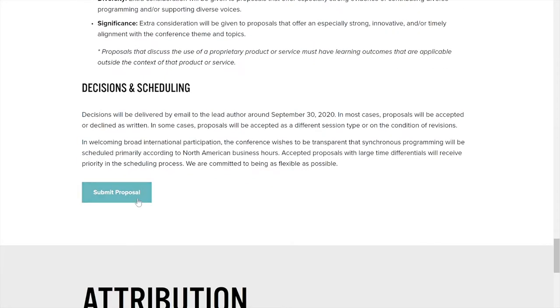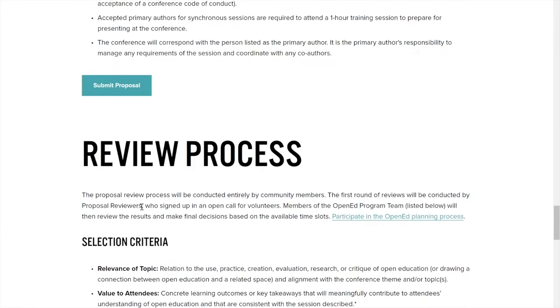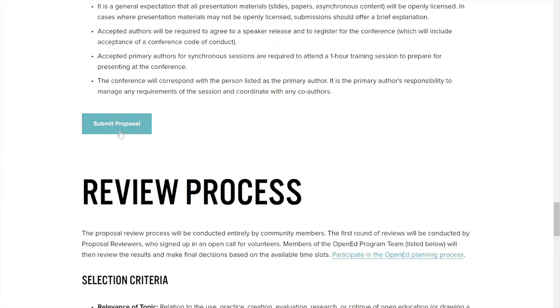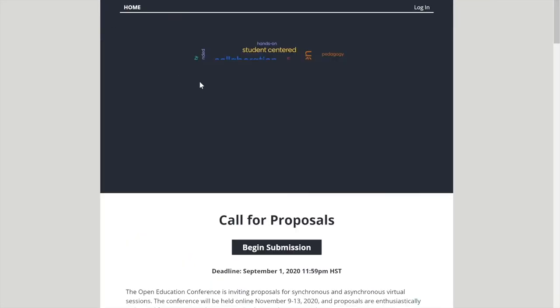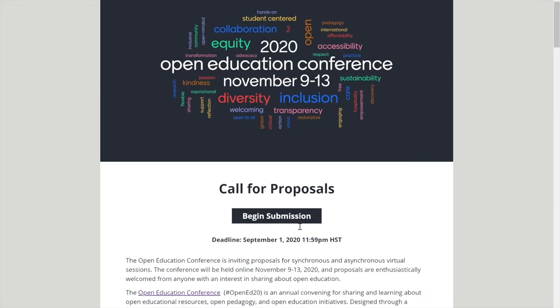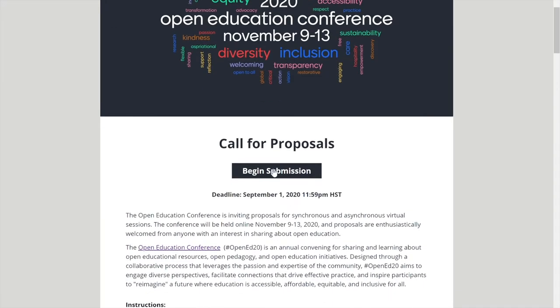Any of these links from reading will take you to the Submit Proposal page. Once you click on the Submit Proposal page, your website should start with CVent.com. You will click Begin Submission.